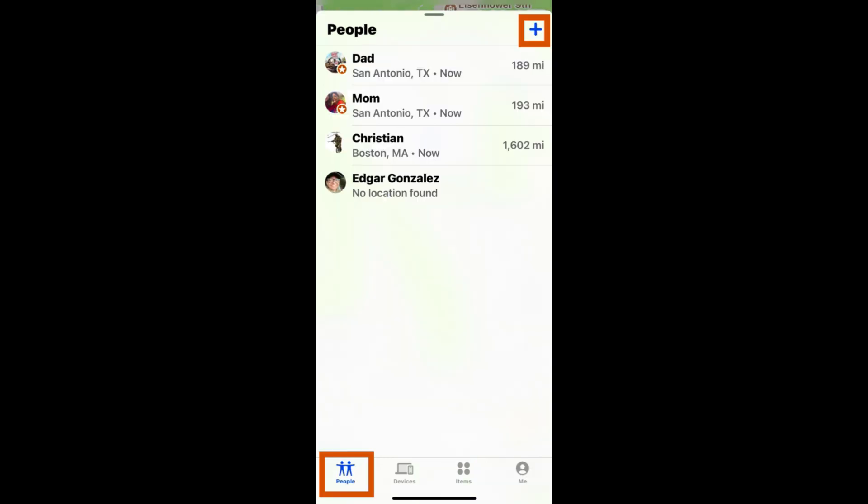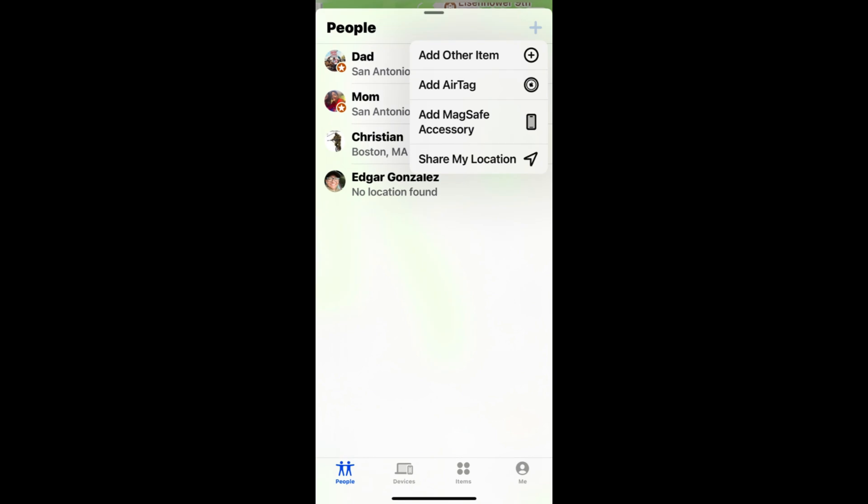Tap on the people tab and select the blue plus icon in the right corner. You will have four options appear. You can add items such as AirTags, accessories, and other Bluetooth devices such as laptops or headphones to keep track of their location by selecting the appropriate option.